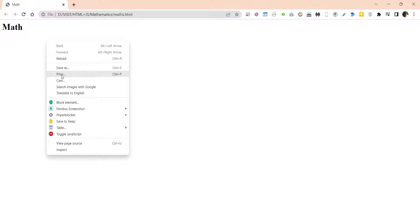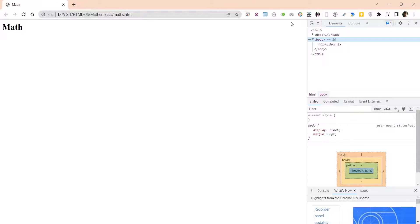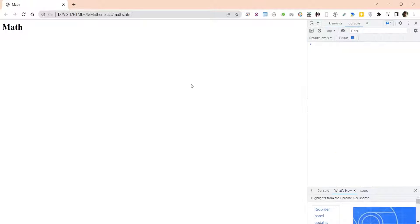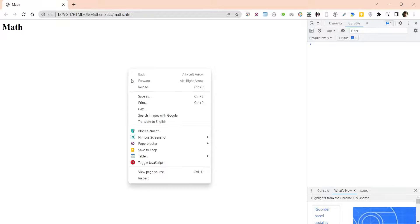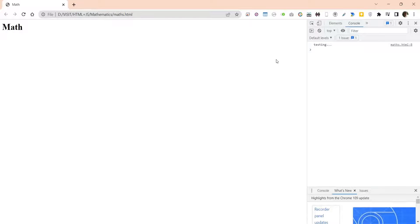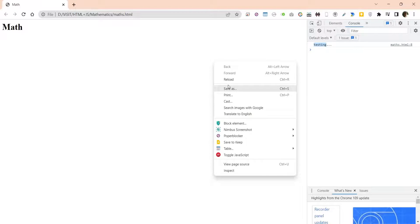In Google Chrome, right-click and press Inspect to display the developer tools. There you can click on the Console window. Reload the page to run the script and display the message.